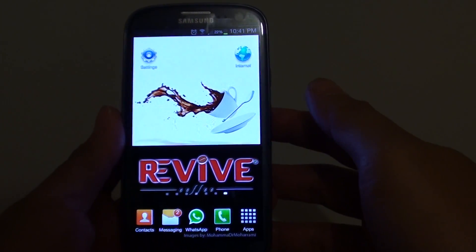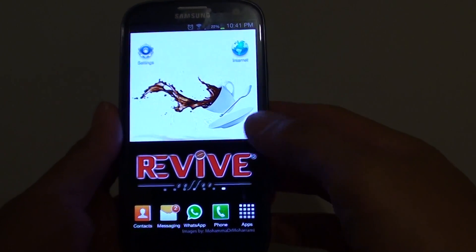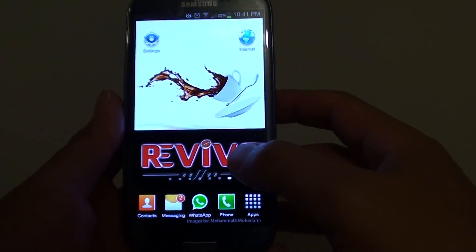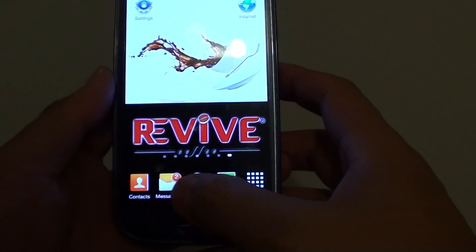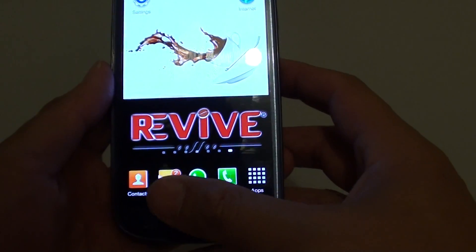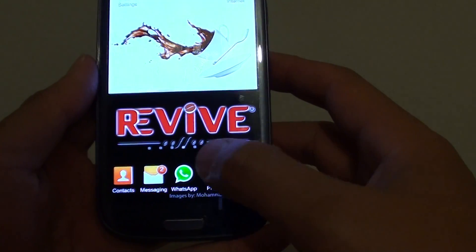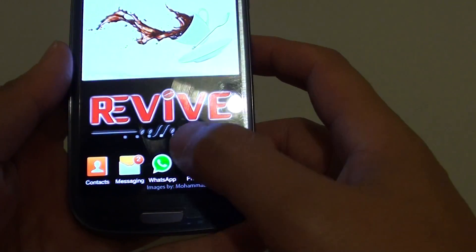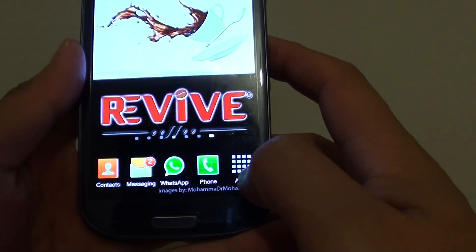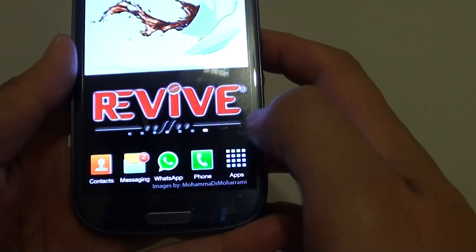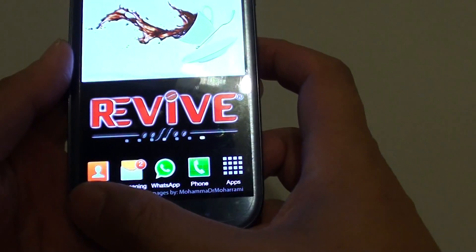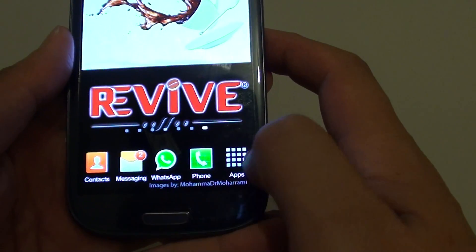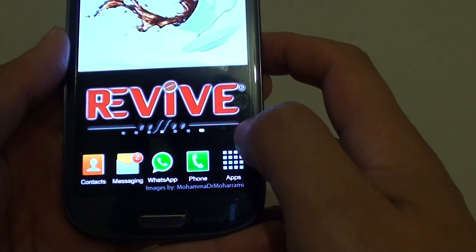How to customize the bottom dock on the home screen of the Samsung Galaxy S3. This bottom dock is a quick access to the apps you use most. At the moment it already has 5 applications, and the maximum you can have on this bottom dock is 5 applications.